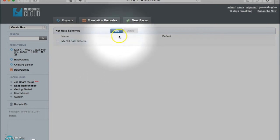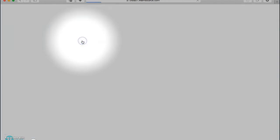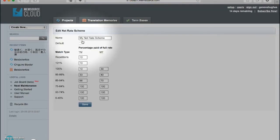You can click New to create a new net rate scheme, or click on the name of an existing net rate scheme to modify it. Let's modify this existing net rate scheme for now. As you can see here, the net rate scheme setting allows you to modify the rates that you charge based on fuzzy matches from either your translation memory or machine translation.